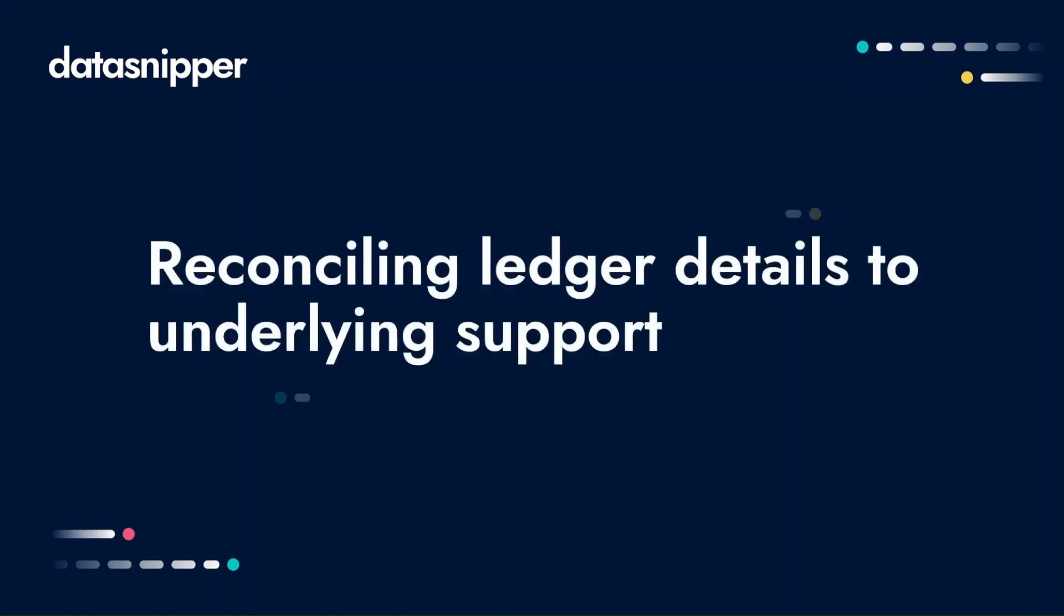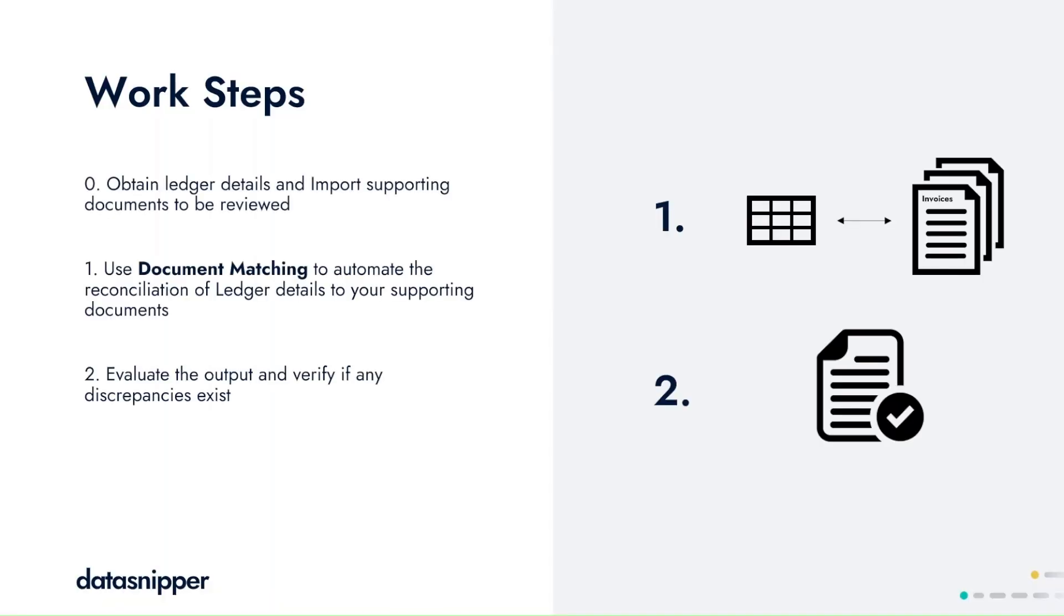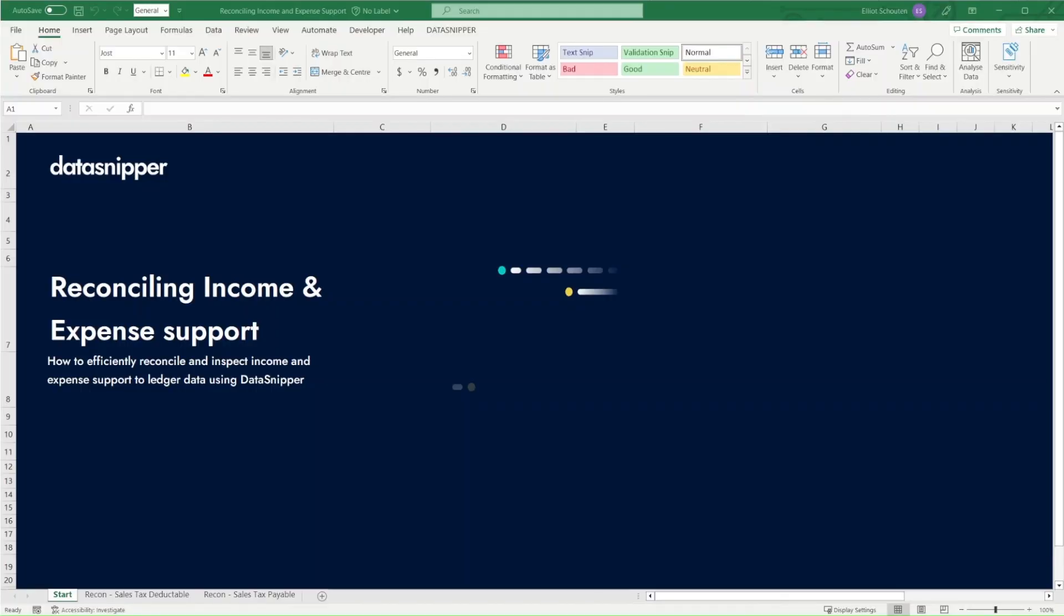Now let's say you want to assess the details from a ledger. In this case, we'll then use DataSnippers document matching, where you'll start off by obtaining your ledger details and supporting documents. And by leveraging document matching, you can very quickly and efficiently reconcile the ledger details to your supporting documents and further evaluate the outcome to see if they're consistent.